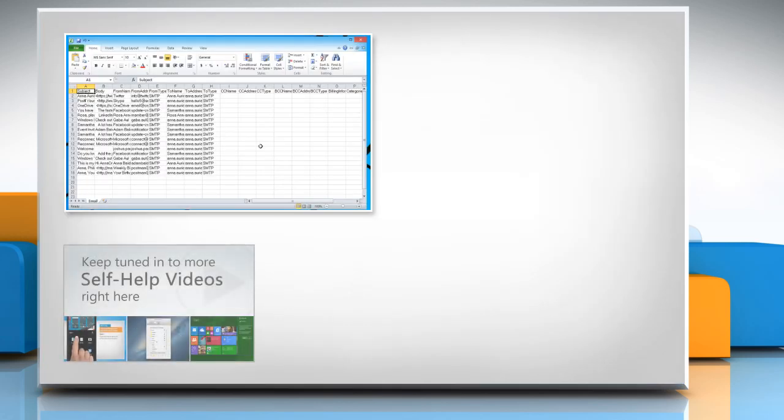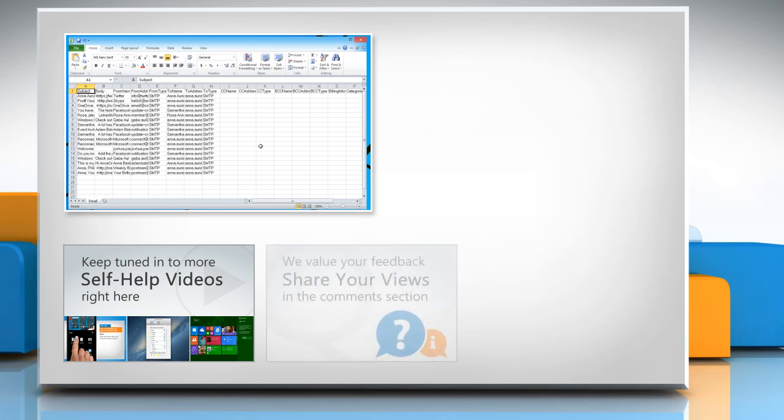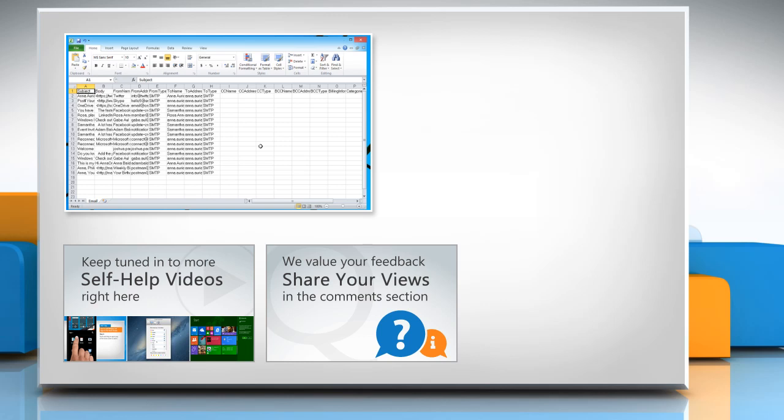Check out our iYogi channel for self-help videos on Windows, Mac, Smartphones, Security, Social Media and much more. Have something to ask or share? Pen it down in the comments.